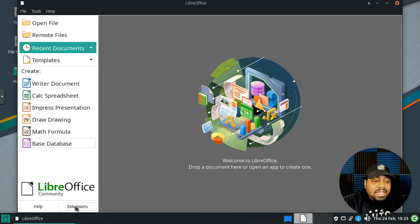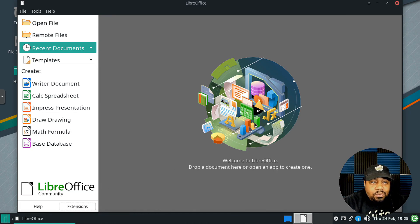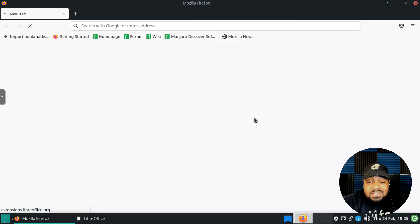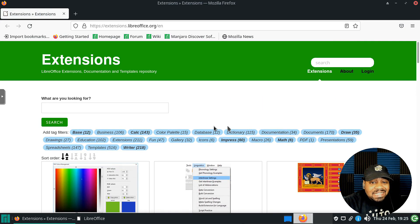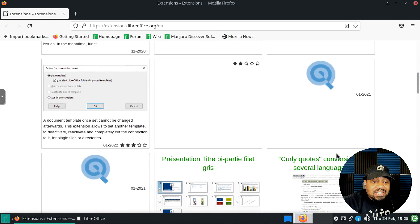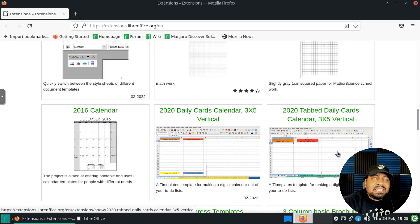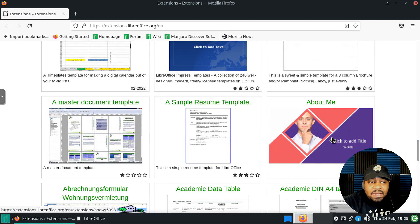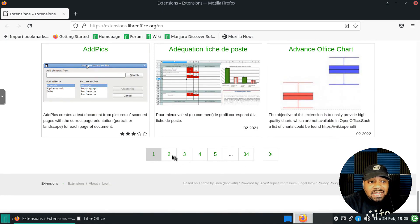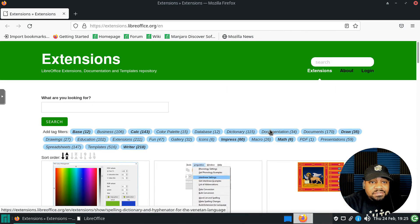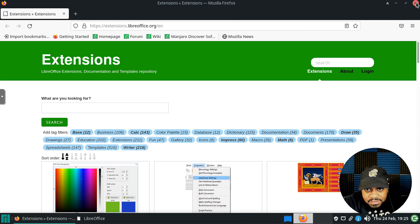One other cool thing about LibreOffice is its extensions. You can open the extension manager, search through available extensions, and filter them. For example, I've installed a dictionary extension to improve spell checking. There's a whole library of extensions that can make LibreOffice even better.